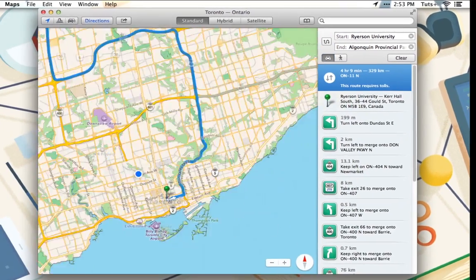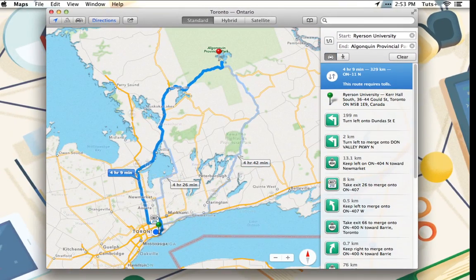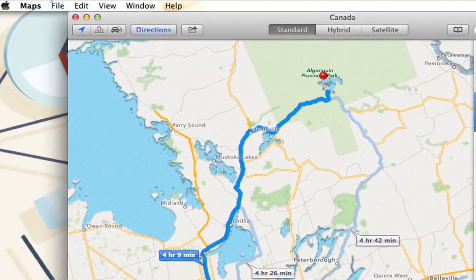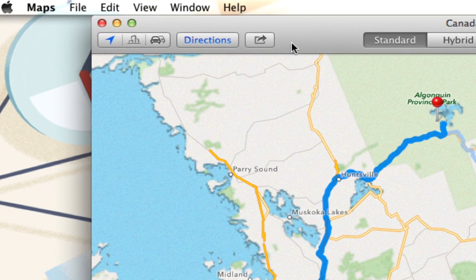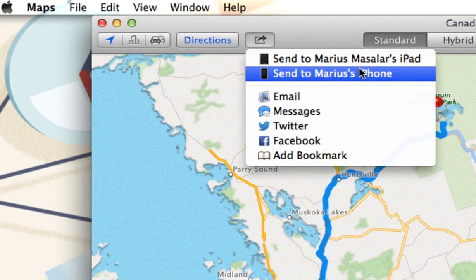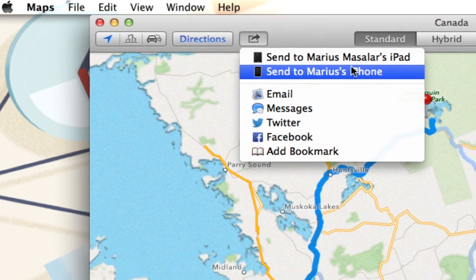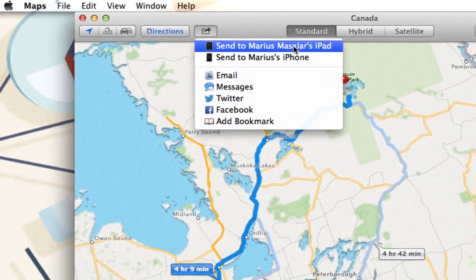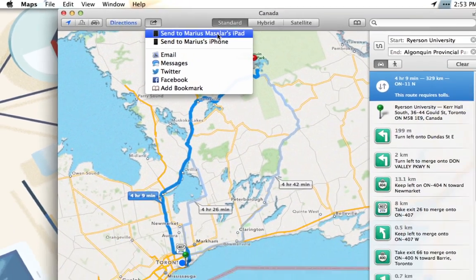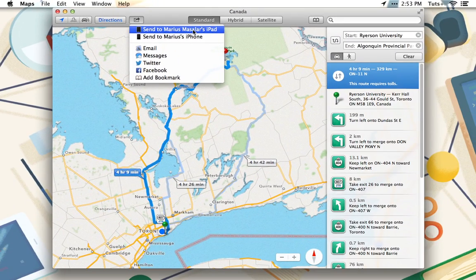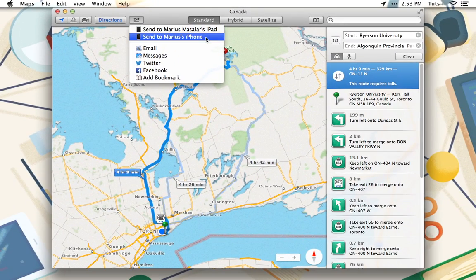Once I have my route, I'm ready to send it to my phone. This is as simple as clicking the share button and selecting which of my devices I want to receive the directions on. In this case, I want them to go to my iPhone, but if you prefer to navigate with your iPad, then you can send it there instead.